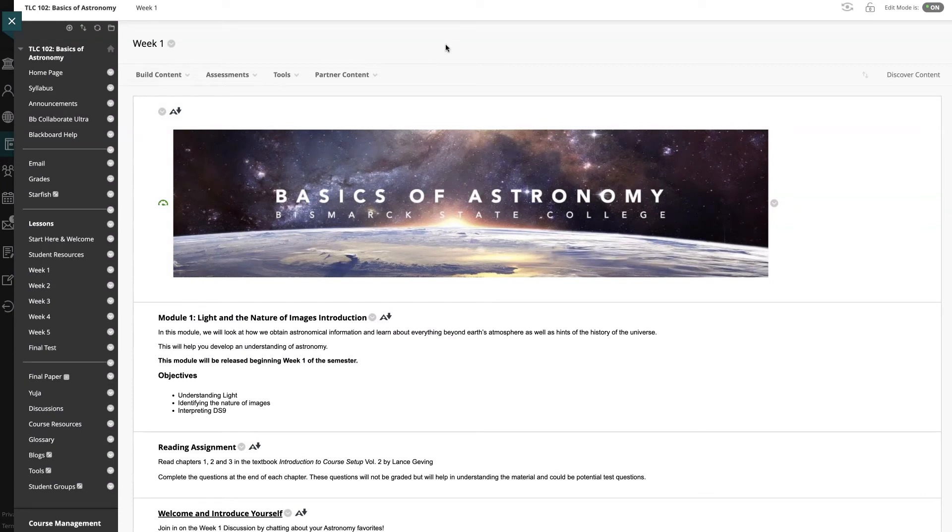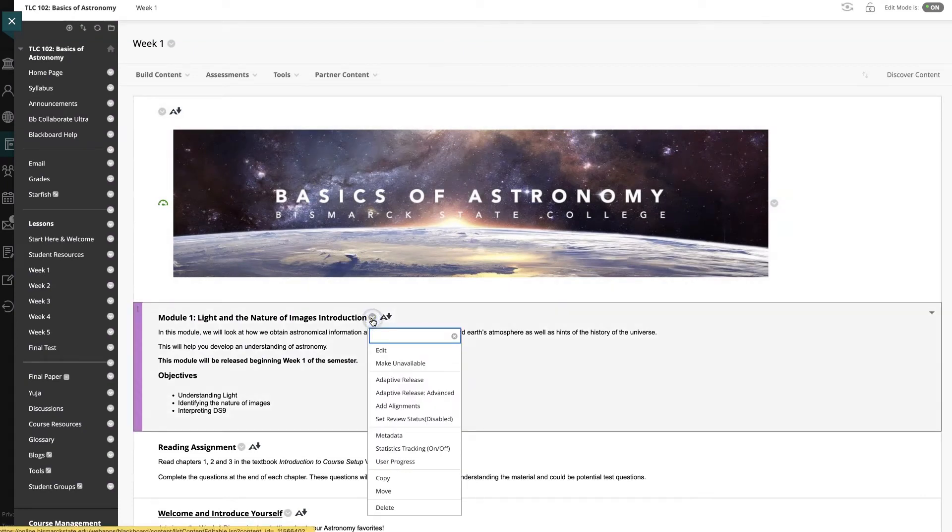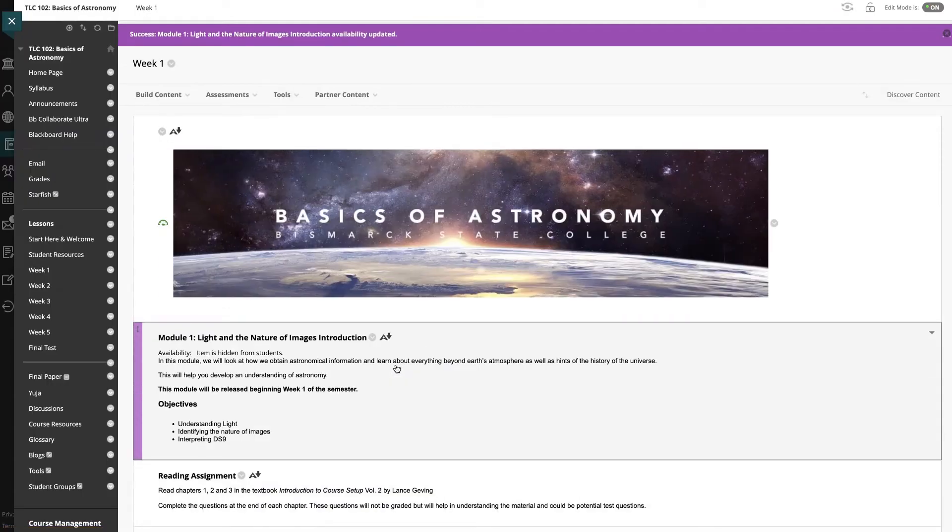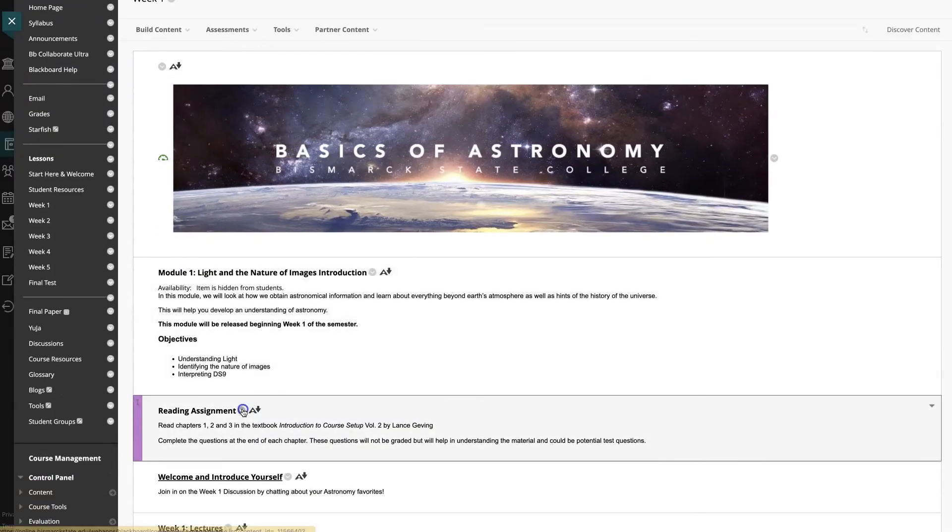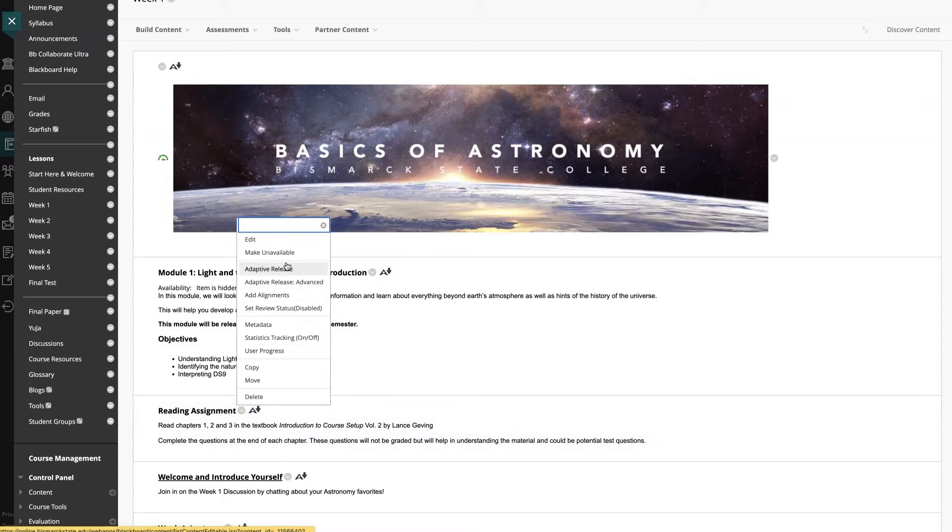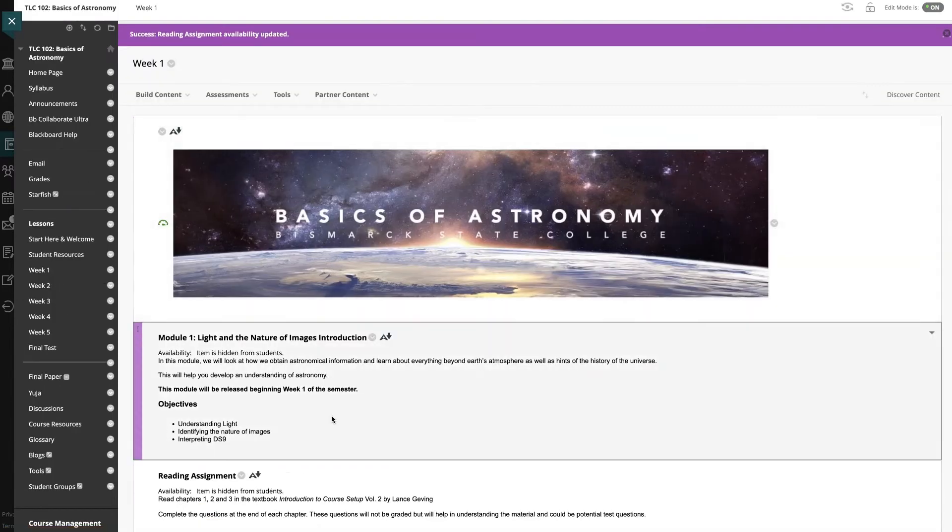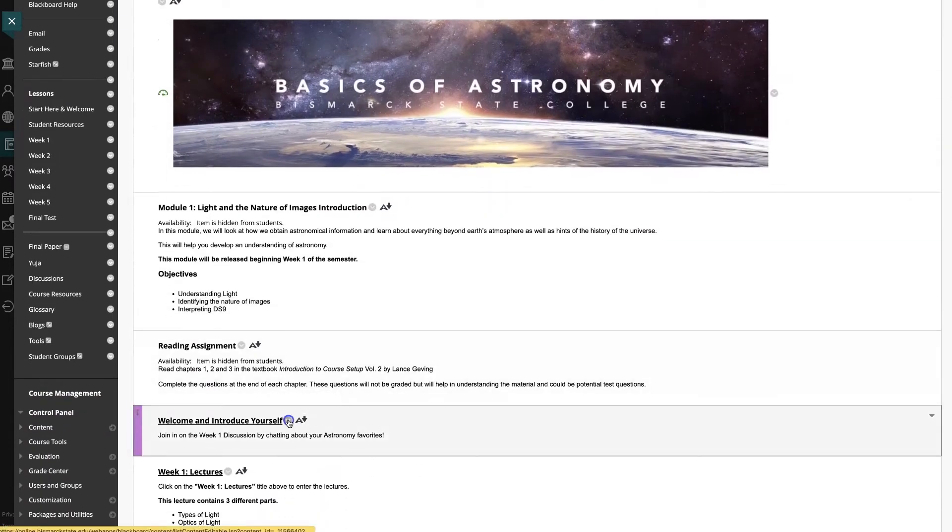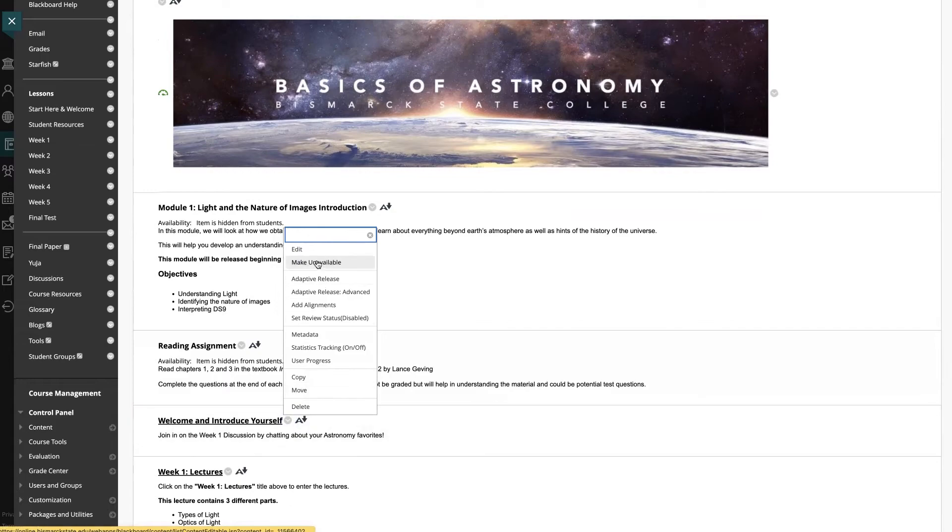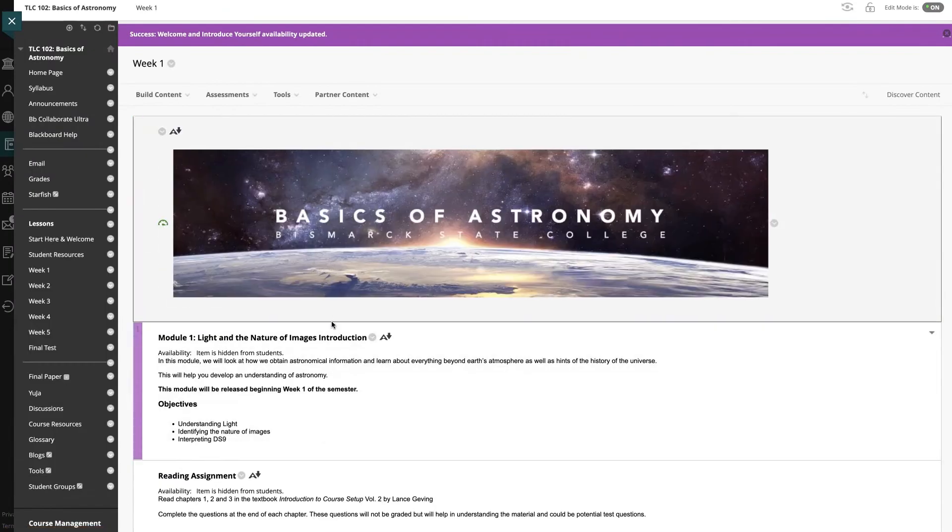The next option you can use is to have all of your navigation be available to students and go to each item in your Blackboard course to make it unavailable. However, this method involves far too much manual labor. Instead, you can set this process to be automated, which we will look at in a second.